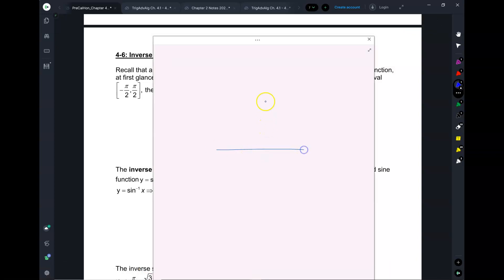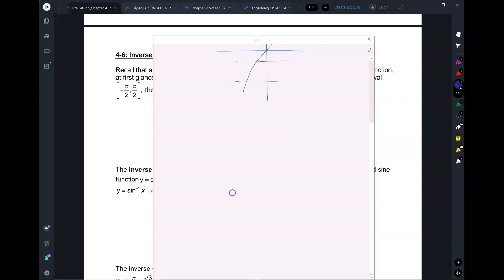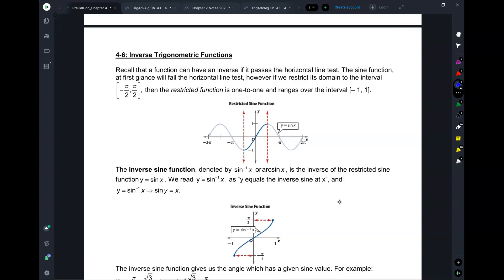For example, when you have a function that looks like this, it does pass the horizontal line test, meaning its inverse is a function — it has an inverse function. But if you've got a parabola, it does not pass the horizontal line test, meaning it does not have an inverse function. So now, taking that with us to trig, you can see that when I graph a sine function, it definitely does not pass the horizontal line test.